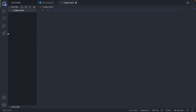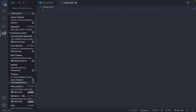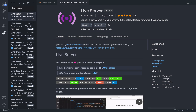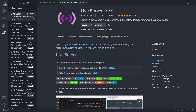On the far left bar, we can access Extensions. The first extension is called Live Server. Live Server has a feature where every time you save your code, you don't have to go to your browser and reload — it automatically updates. You just save in VS Code and it updates in the browser, making coding much more efficient and enjoyable.